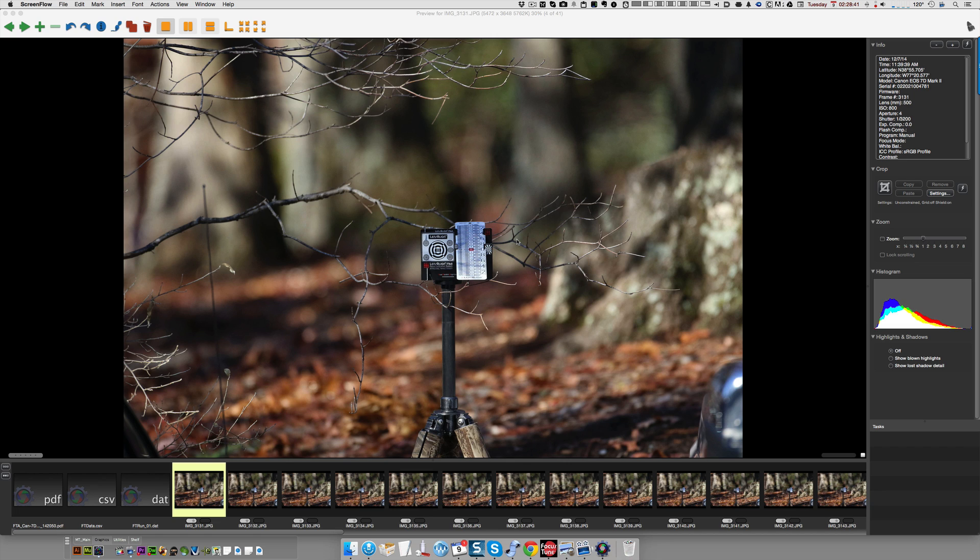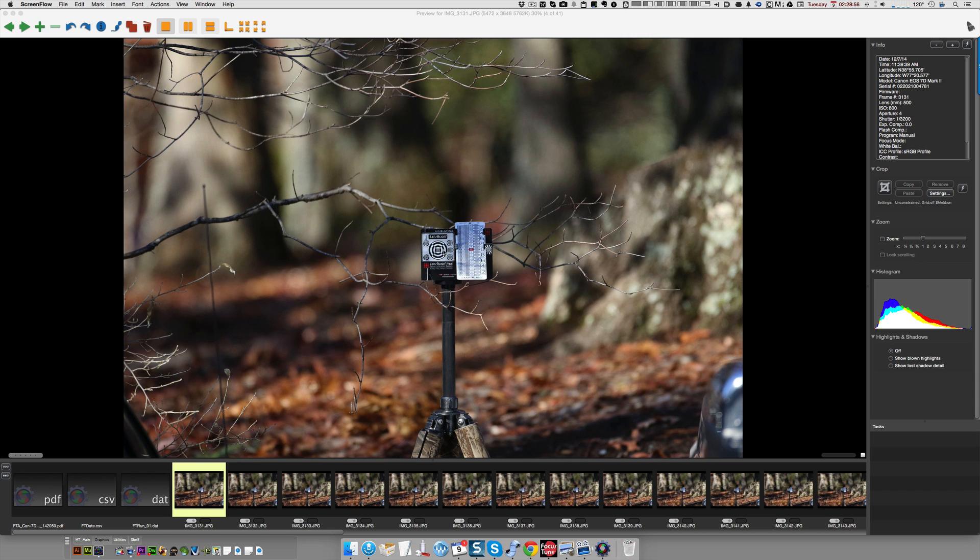I can see by the size of this, this is shot with a Canon 7D Mark II, which is a crop frame camera, 1.6 crop camera, and a 500mm lens. The way you figure the distance, I can see by the size of the Lensalign that this is shot way too far. The distance is too far.